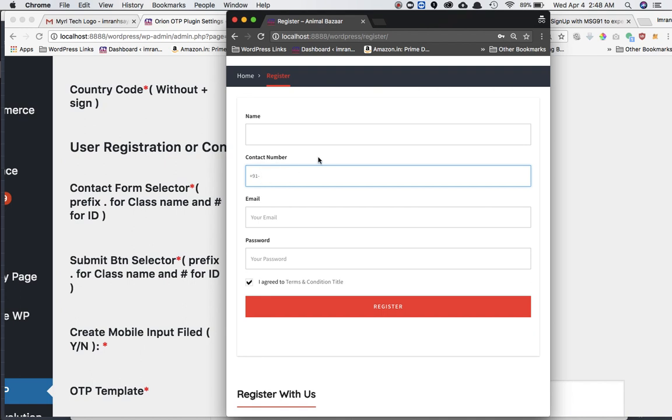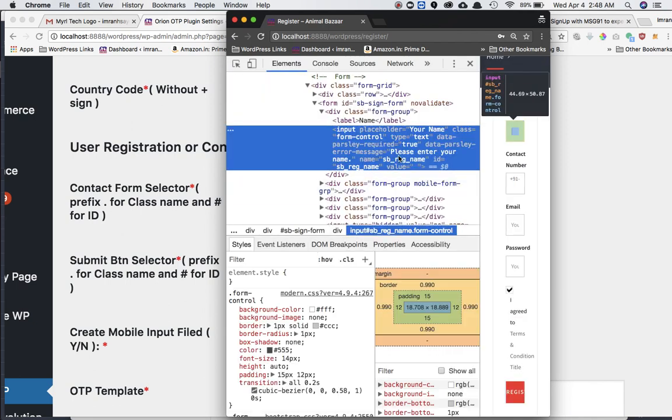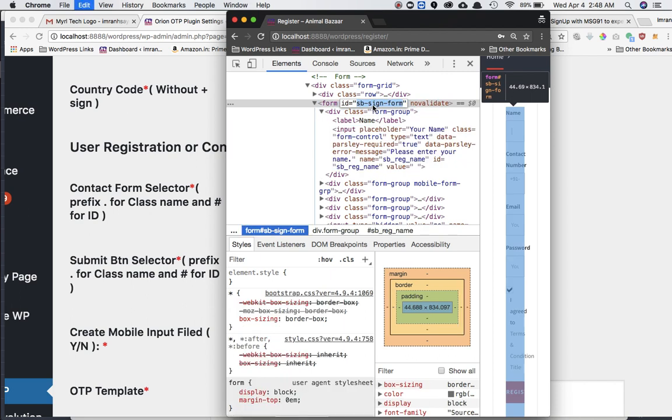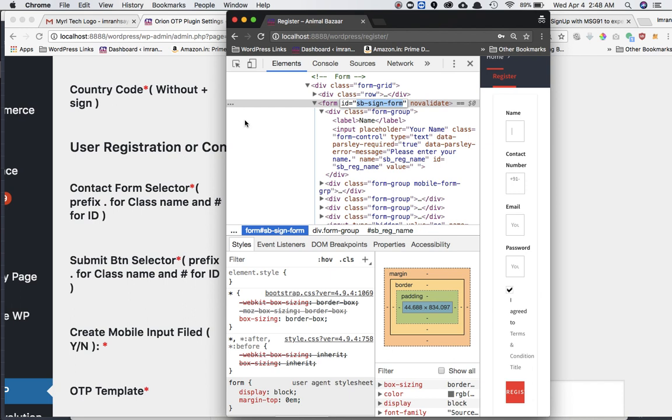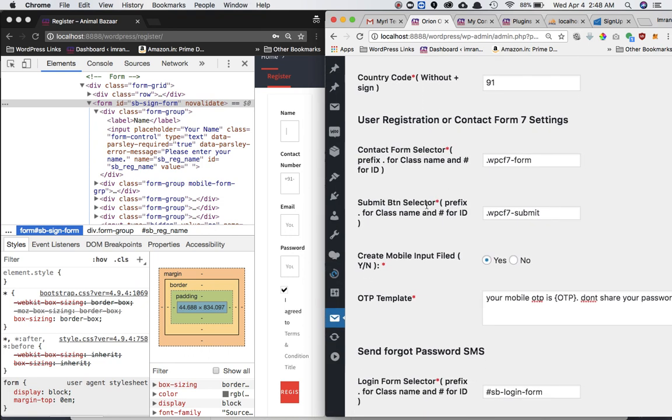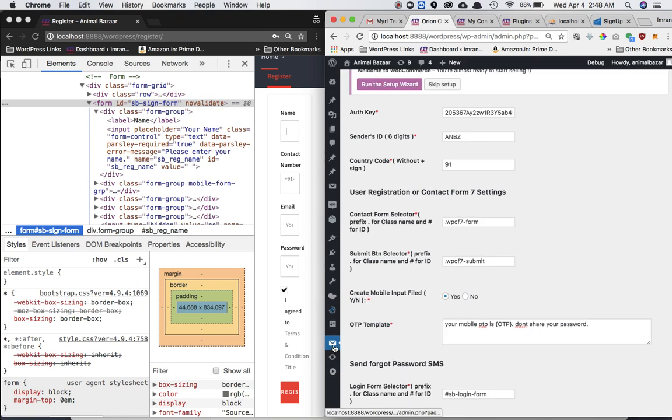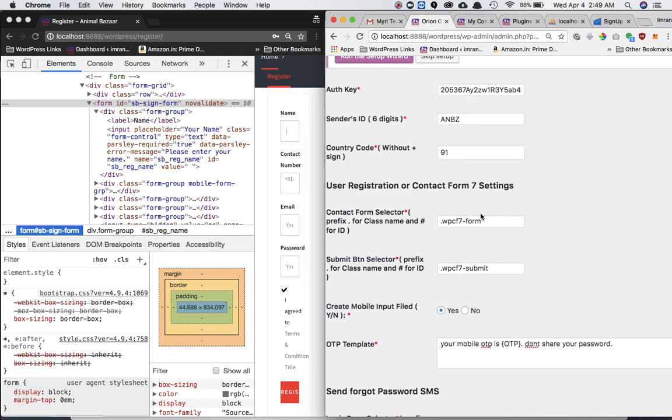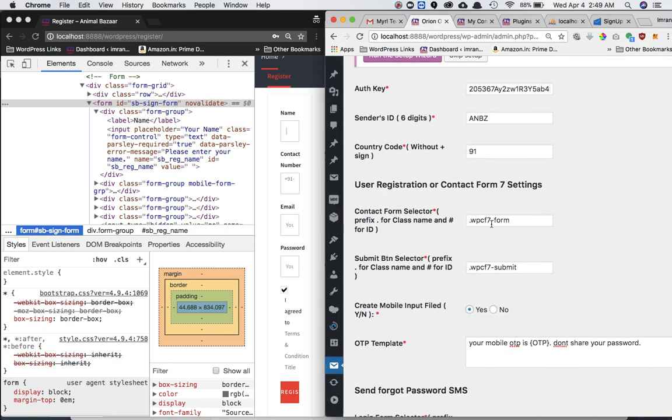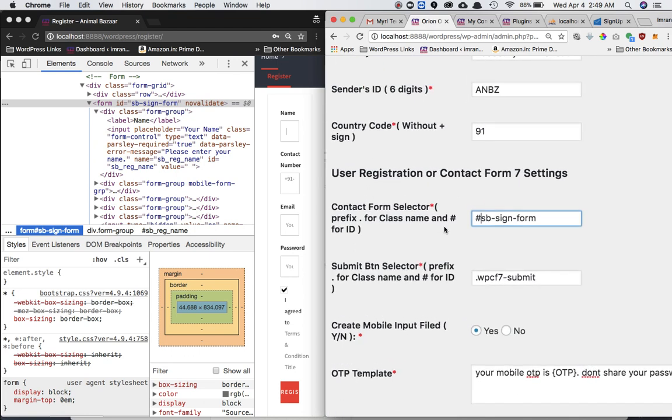It is going to work in the same fashion as the previous Contact Form 7 was working. All you have to do is get the form ID or class or basically the selector. So the selector is SB sign form. I'm just going to go ahead and in the settings for our plugin, go to the User Registration or Contact Form 7 Settings and just paste the selector. Obviously since it's an ID, make sure you prefix it with hash. If it was a class, then you'll prefix it with dot as mentioned over here.